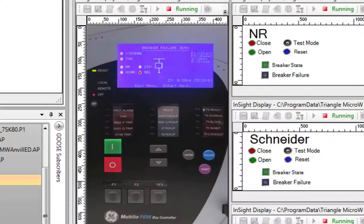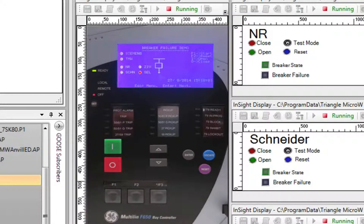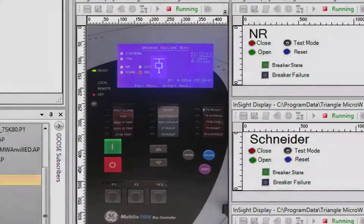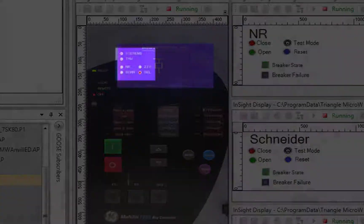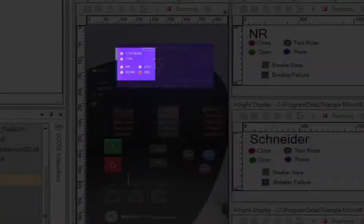Note the GE device which uses an image of the actual device. Insight controls and displays have been overlaid on this image. As the data attribute in the IEC-61850 object model is updated, the corresponding Insight display element is updated, providing a simulation of the device's display. Note that the elements include the breaker status, which is now shown as open, and a fault indicator, which correctly shows that the fault originated with the Schweitzer device.